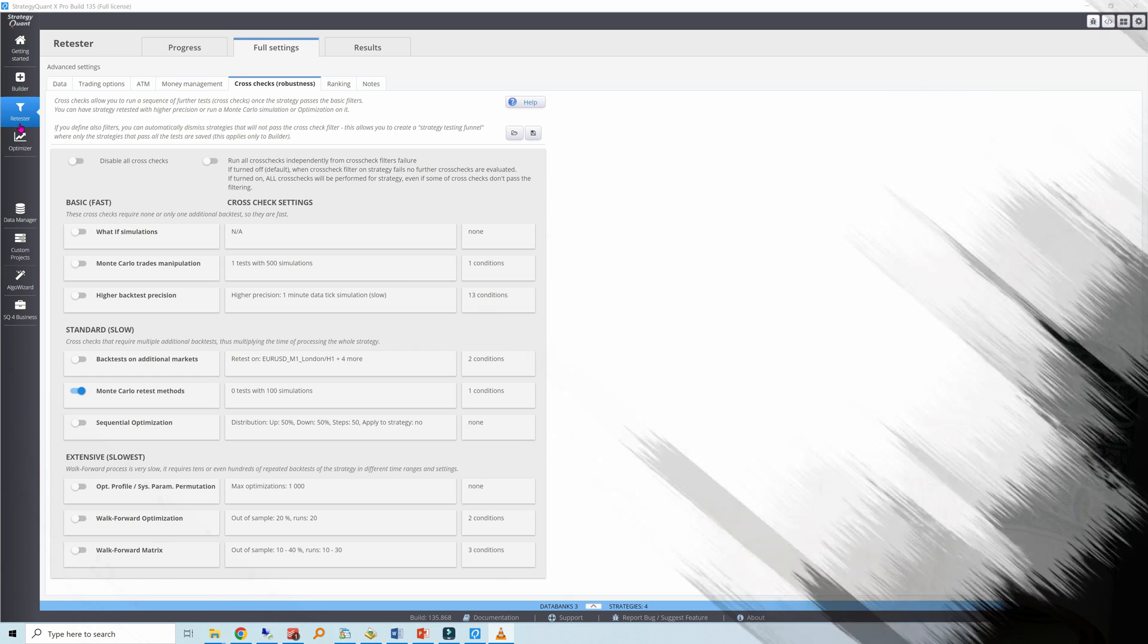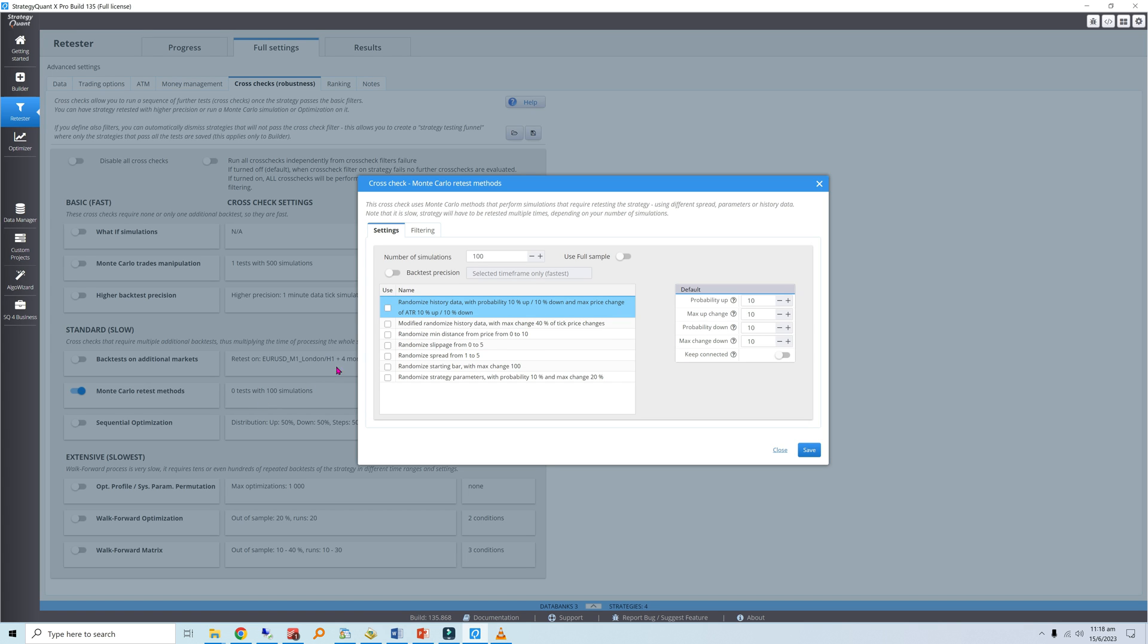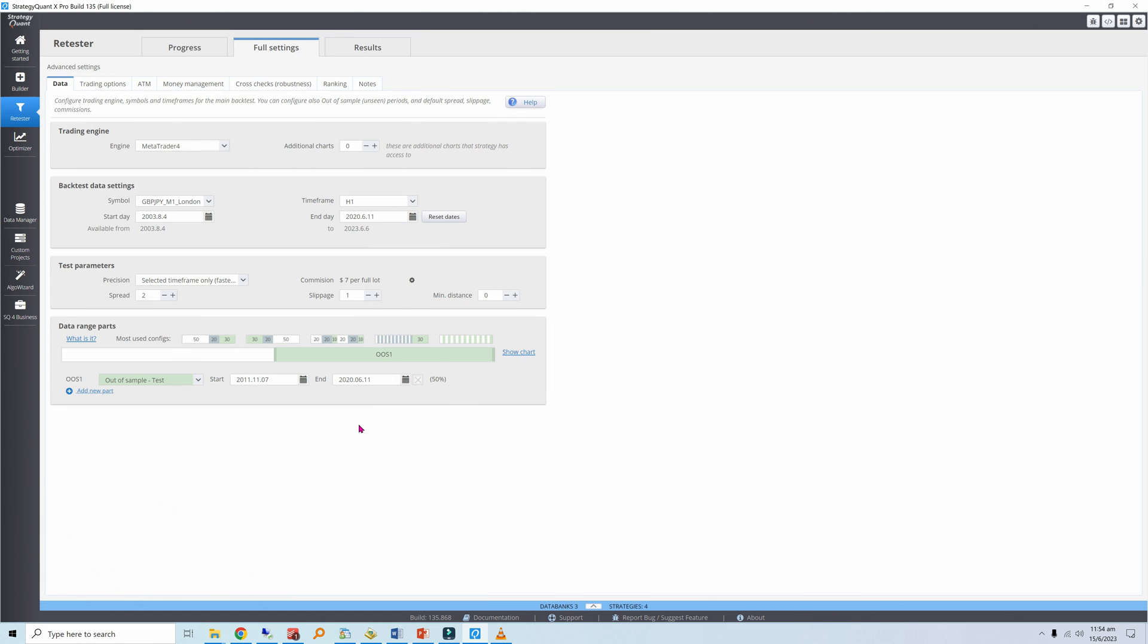Let's head over to the retester module and set up the simulation. Select Monte Carlo retest methods under cross checks and choose the randomized history data test. One thousand simulations should be sufficient. Unlike randomizing your trade sequence, a fresh backtest needs to be performed to create a new equity curve, so keep your computation times in mind. I prefer to use the full sample.